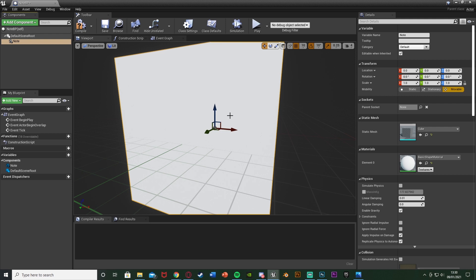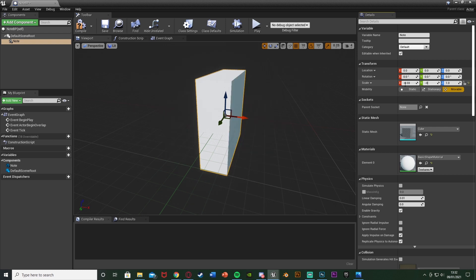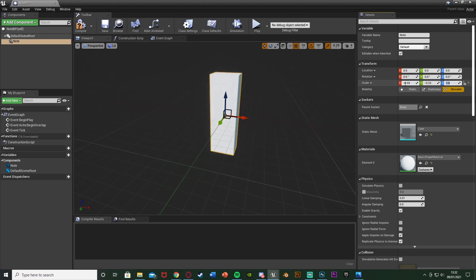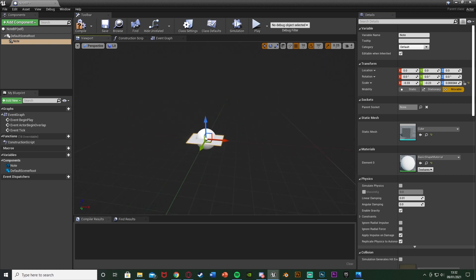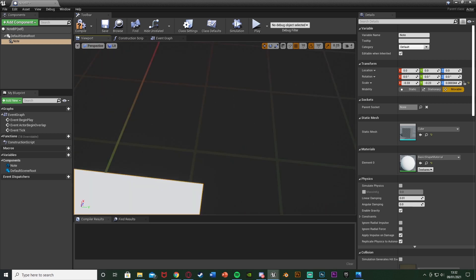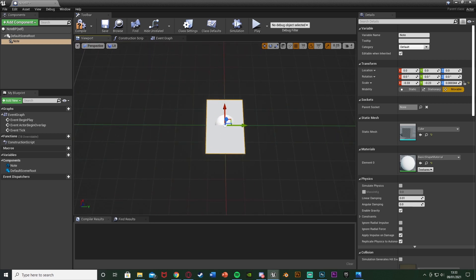I'm going to scale this down to the sizes I found to be good earlier. For me that was about -0.33 on the X, -0.23 on the Y, and 0.000344 on the Z. You don't need to make it that specific — these exact numbers are just the ones I found to work quite well.